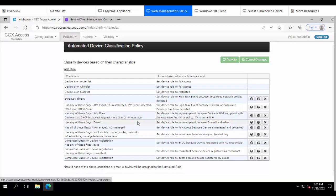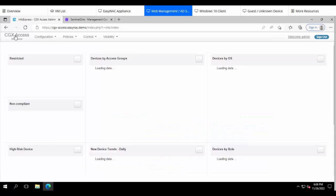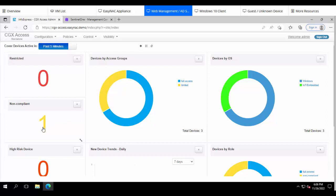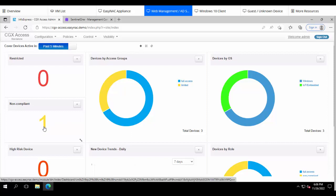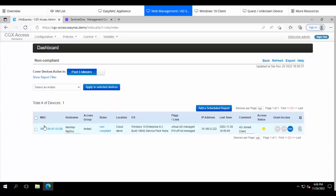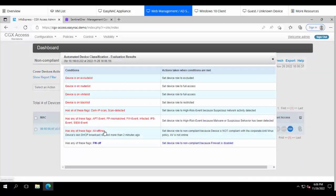Now once those policies are activated, they will take effect right away. And we can see going back to the dashboard, there's a device that now has limited access. It's being assigned non-compliant status. That is the same device. And the reason it's being assigned non-compliant is because the firewall is off. That has higher priority than just being AV managed.